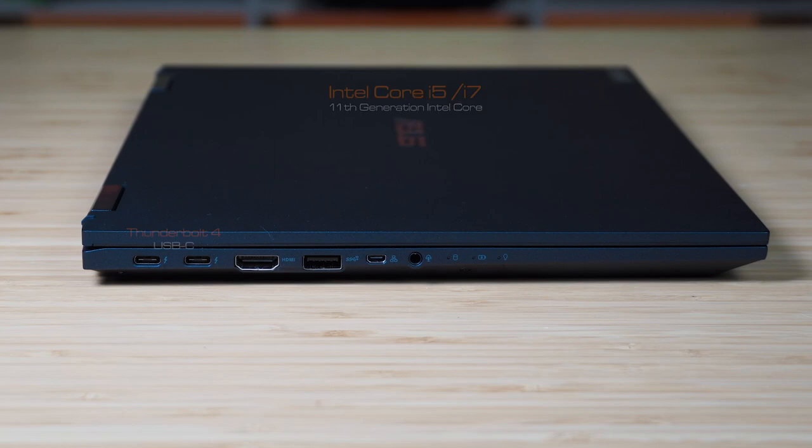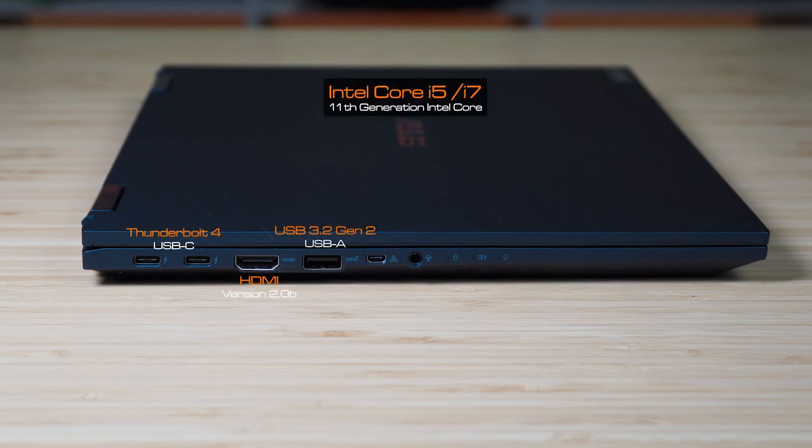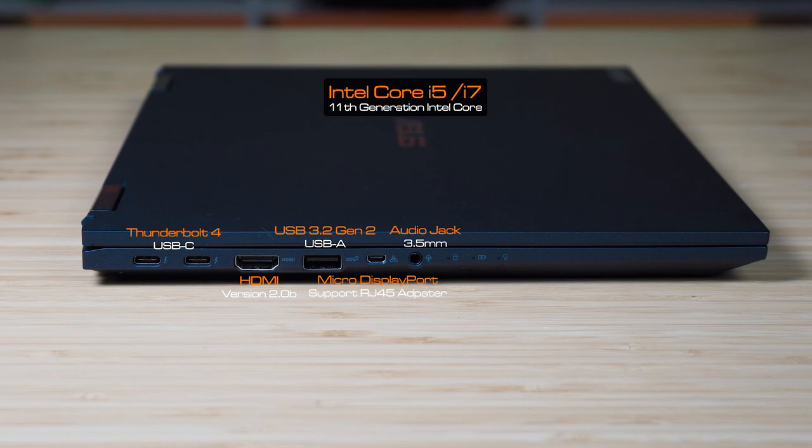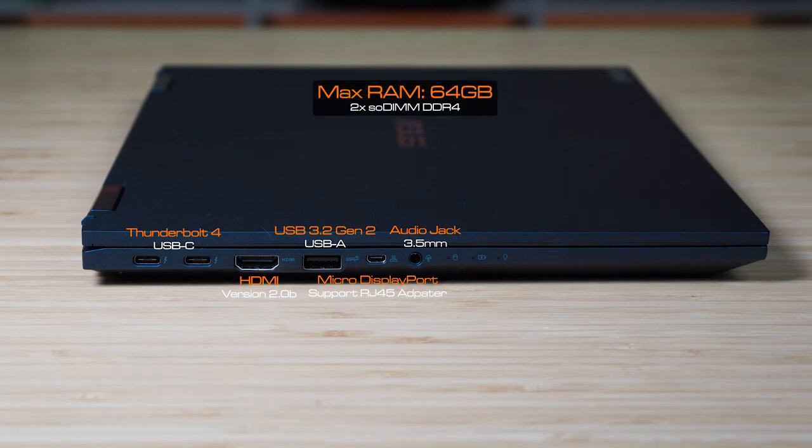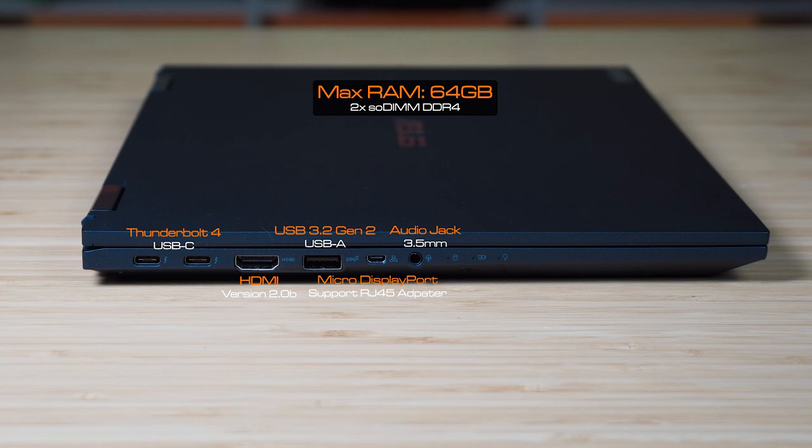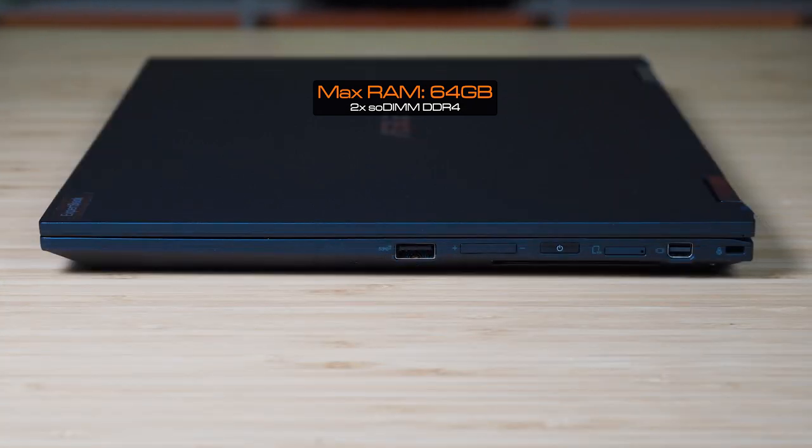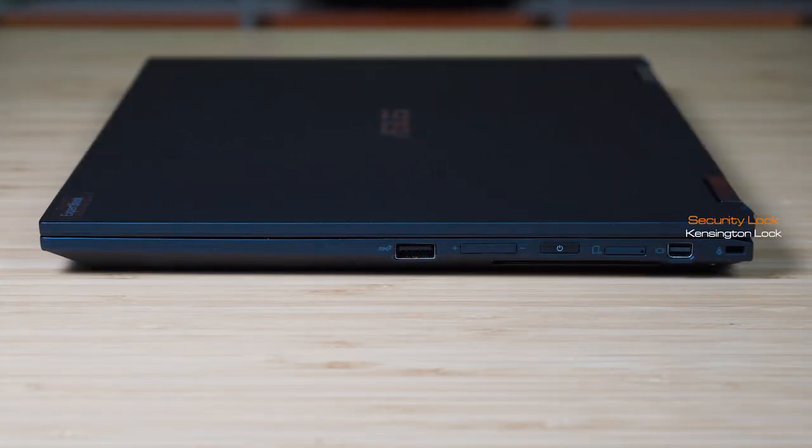With the processor, it is using the 11th gen Intel Core and you can even get an i5 or an i7. As for the RAM, it can go up to maximum capacity of 64 gigs of RAM and it has two SODIMM slots so you can upgrade a little bit later on.